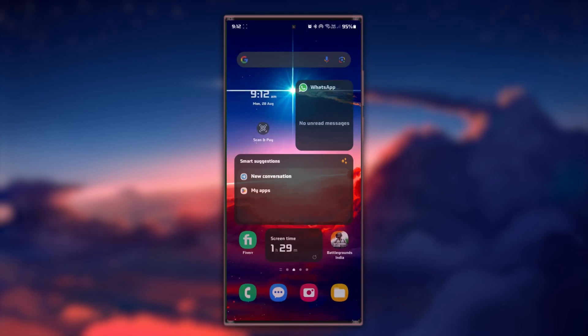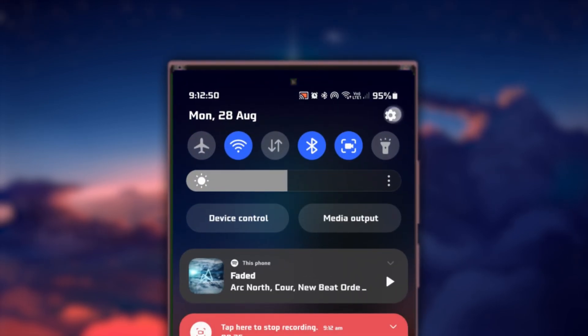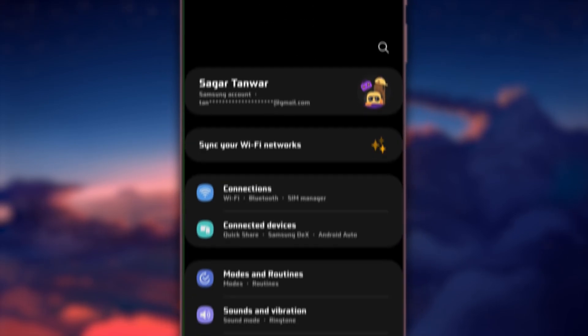If you are still facing the same problem, close the Discord app and open your native Android settings application.